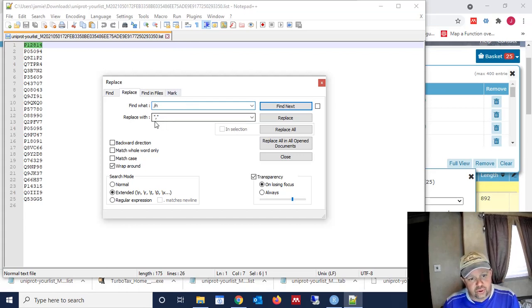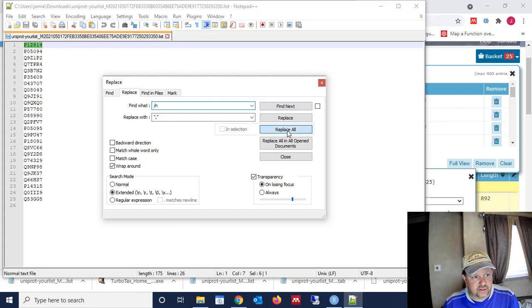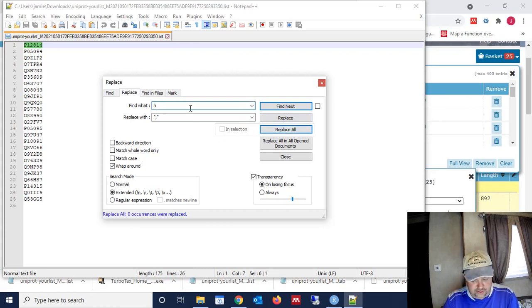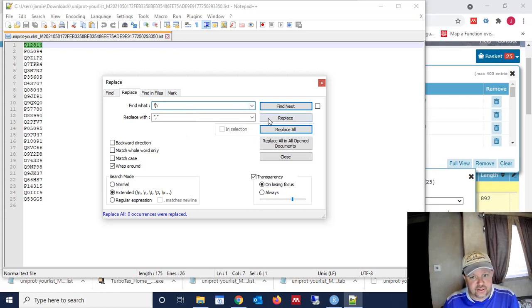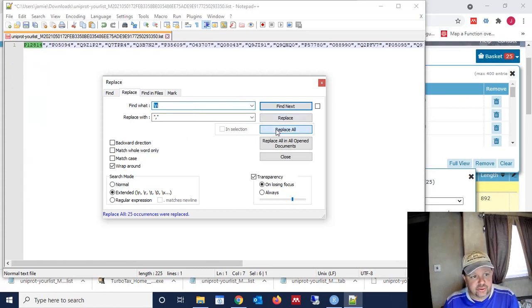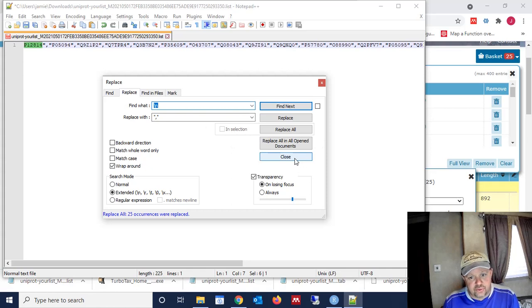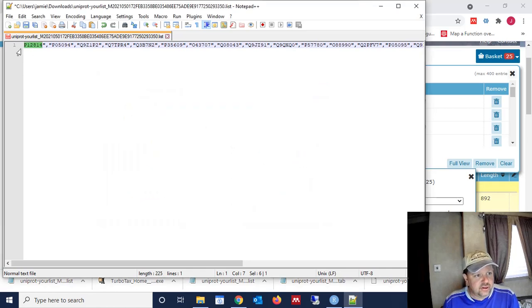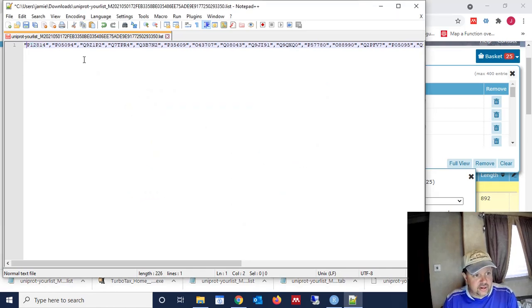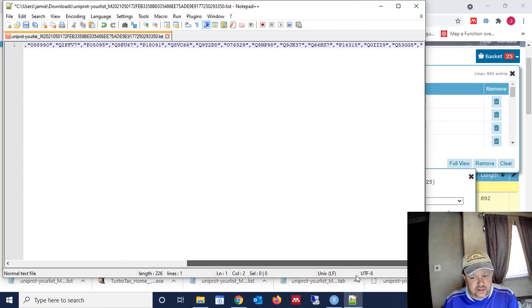And we're going to replace the new line character, which is backslash n, with quote, comma, quote. And we're going to replace all. So we've replaced all those.